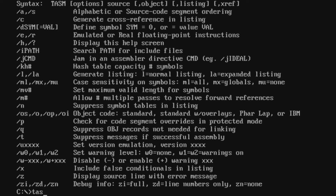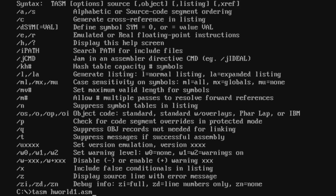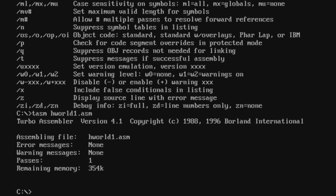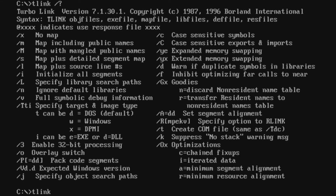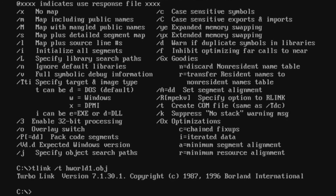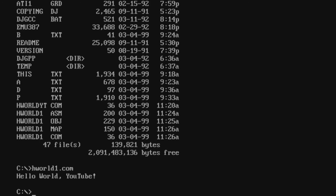This is the TASM help screen. We type 'tasm hworld1.asm' to assemble the source file into an object file — the assembly completes successfully. Then we link it using 'tlink /t hworld1.obj' — the '/t' flag tells TLINK to create a .com file instead of an .exe file. When we execute 'hworld1.com', we get the 'Hello World YouTube' message.